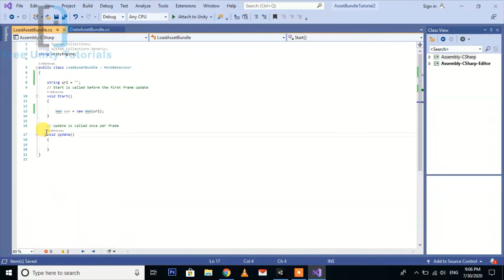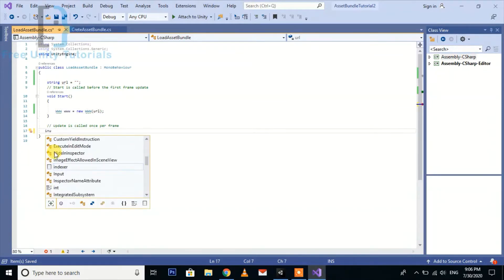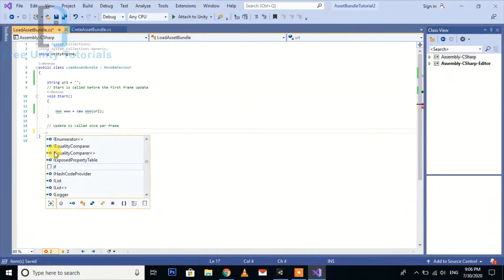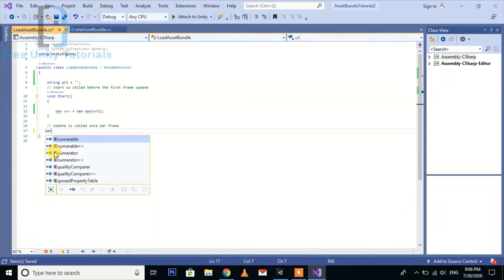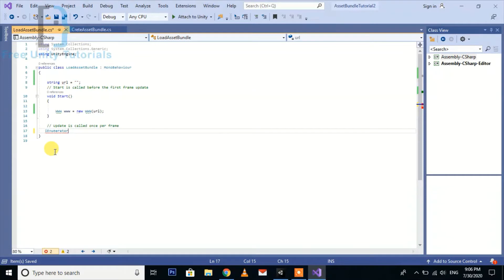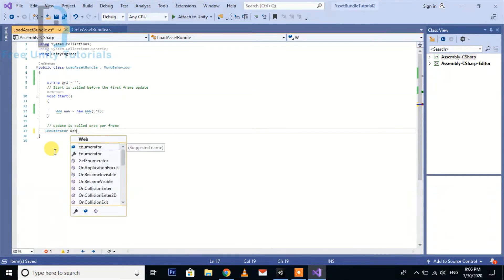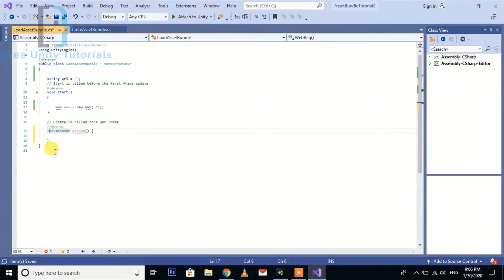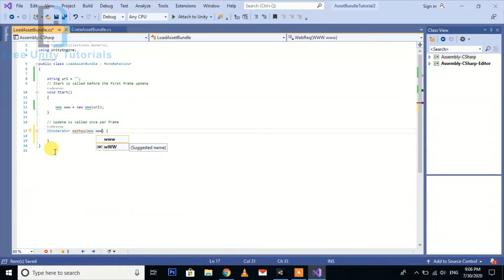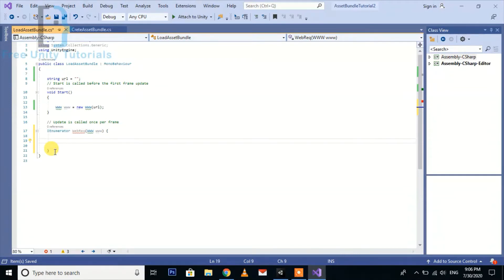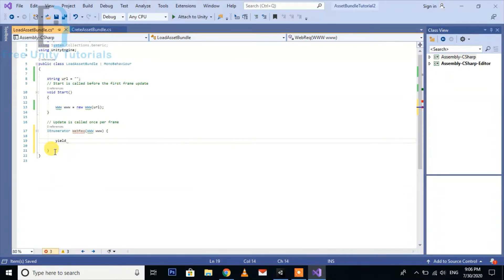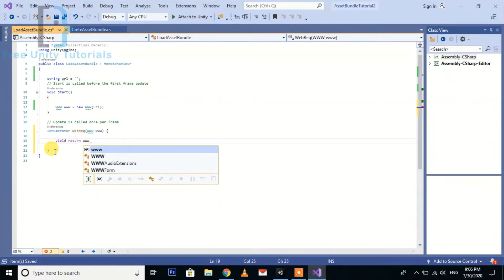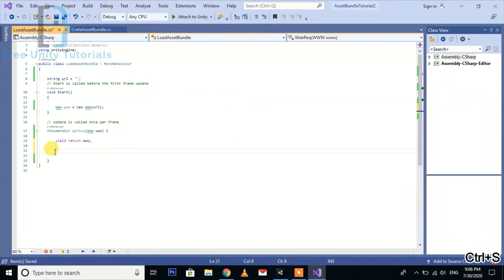Now we need to create a new IEnumerator web request. Here we pass a new variable WWW.